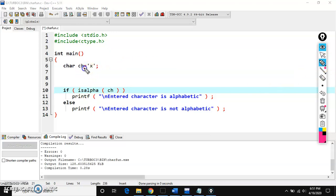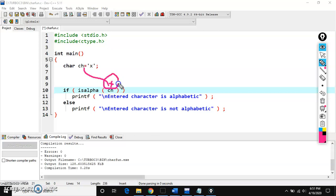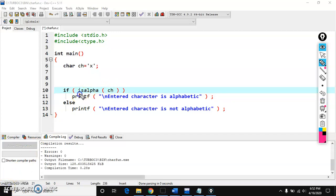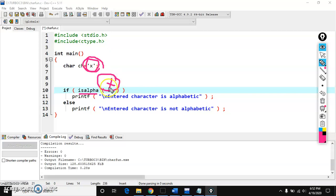We pass the variable ch to isalpha. ch is 'x'. isalpha is used to check whether the given character is an alphabet or not. Since 'x' is an alphabet, the condition is true, so printf prints 'entered character is alphabetic'.